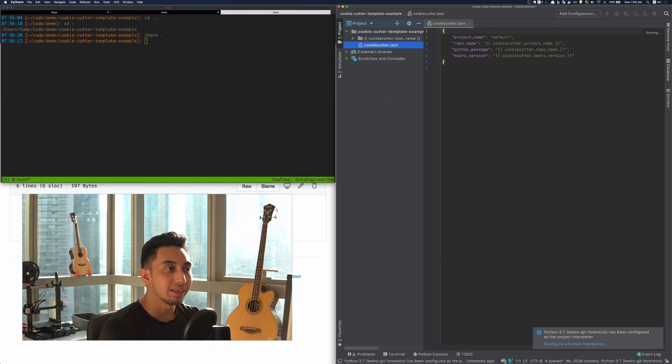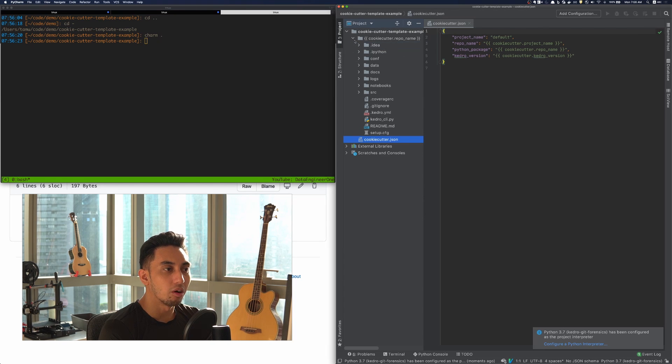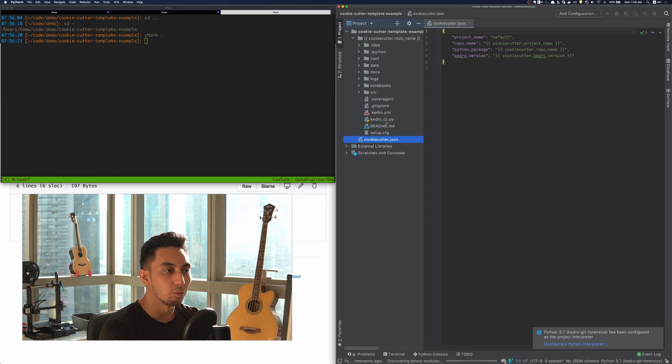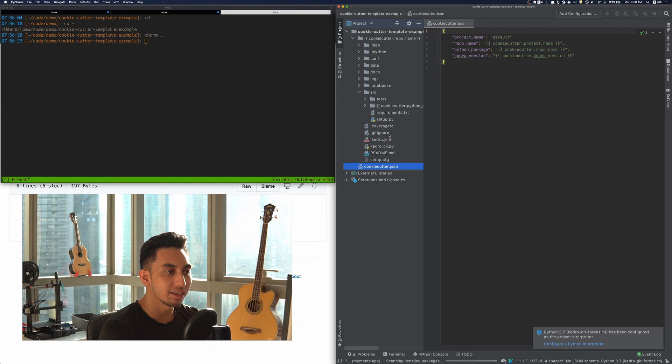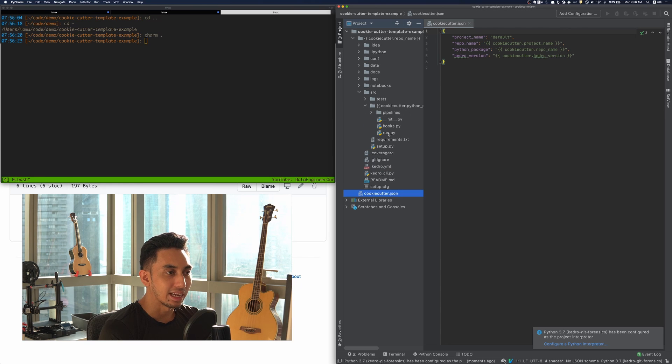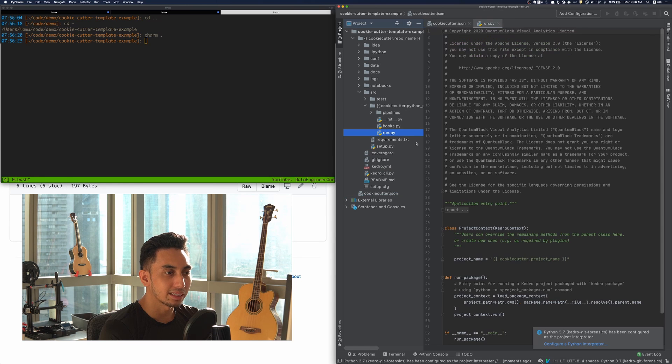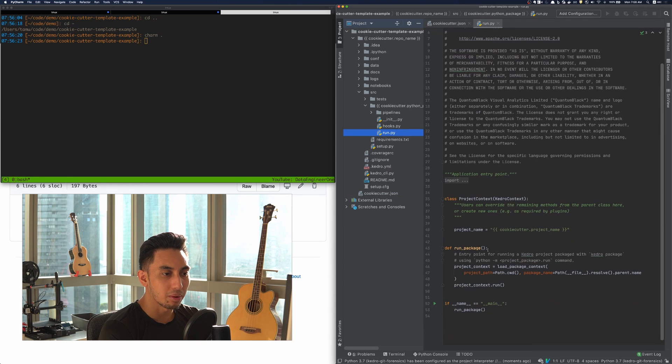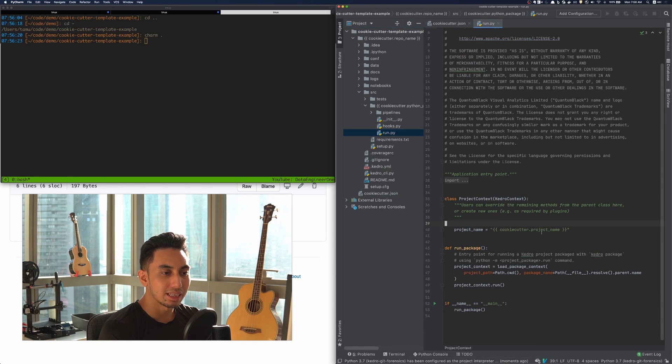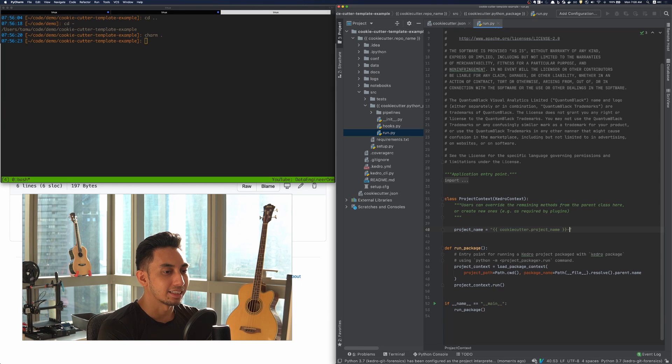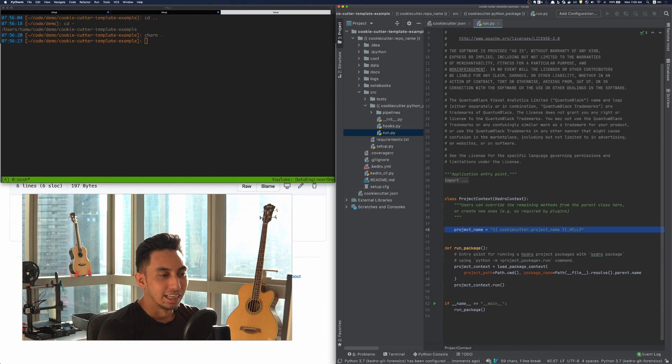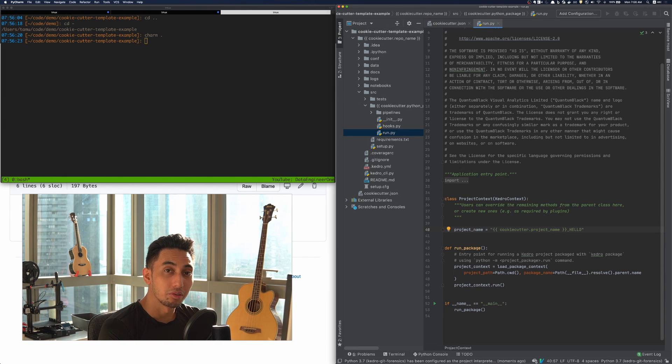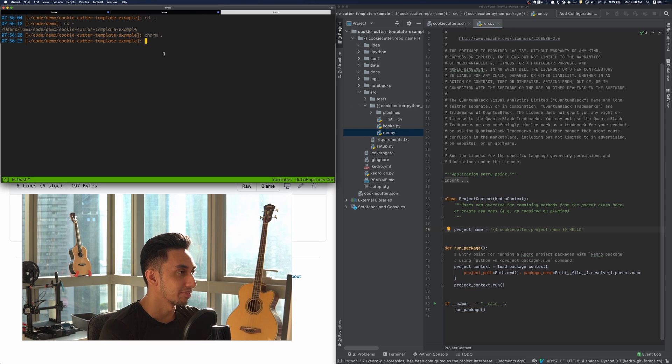Reopening PyCharm, I'm just going to modify one value here and that value is underneath the project run dot pi. I'm just going to go ahead and add in an extra hello. Just to prove that we are actually creating something.